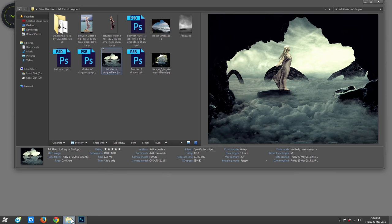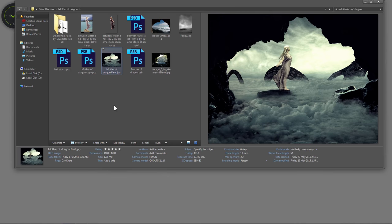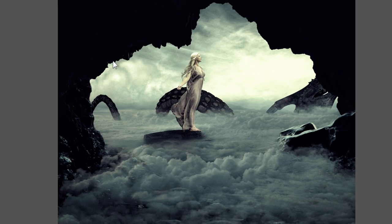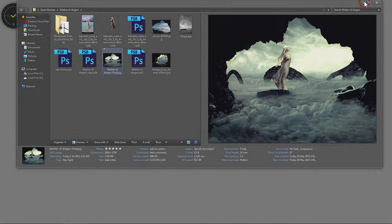Hello everyone, today we'll see how to create this really cool fantasy picture called 'Mother of Dragons,' which is obviously inspired by the great series Game of Thrones. We'll see how to do that using Adobe Photoshop. So let's get to it.